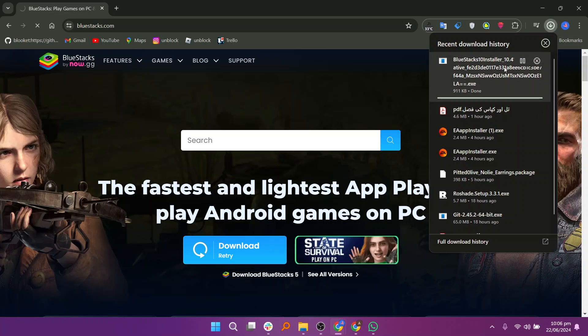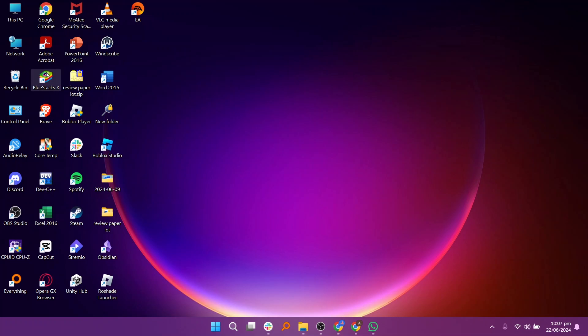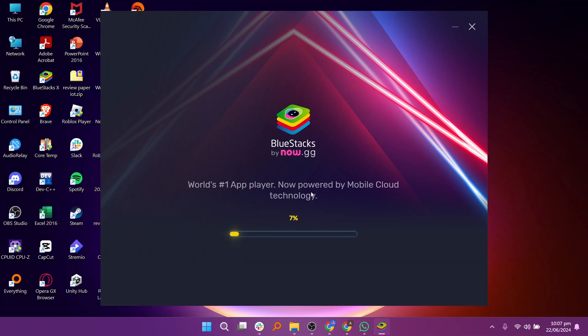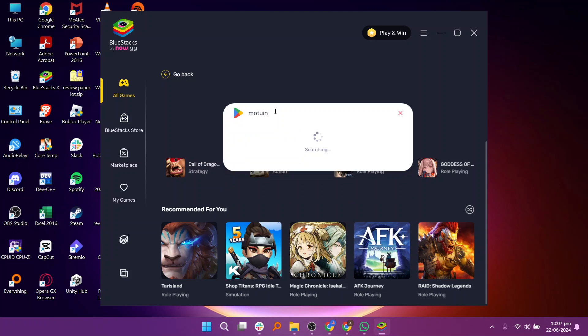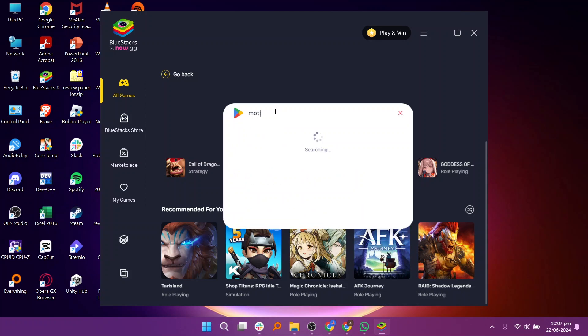Once the download is complete, go to your desktop and open the Bluestacks installer. Follow the on-screen instructions to install Bluestacks on your PC. After installation, open Bluestacks and click on the Google Play Store icon.